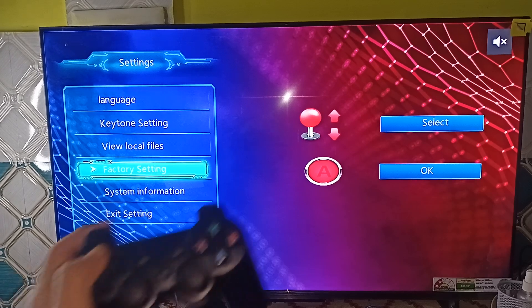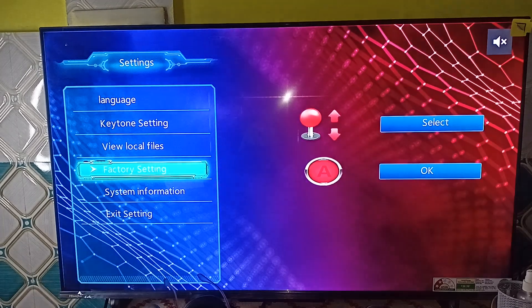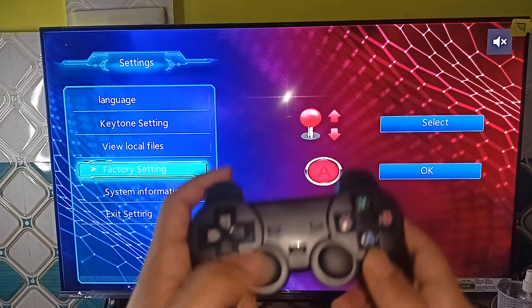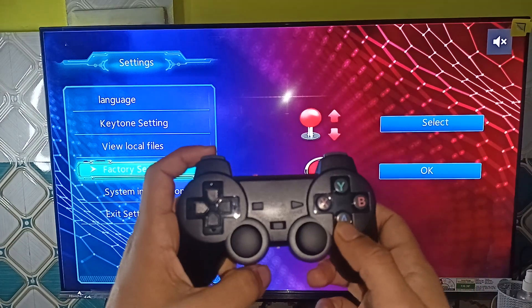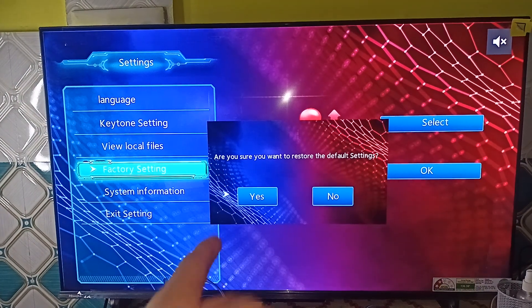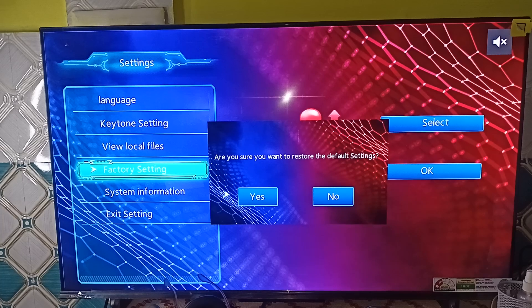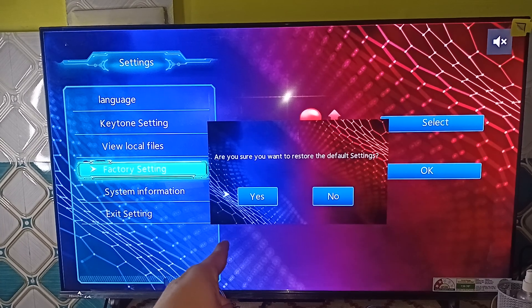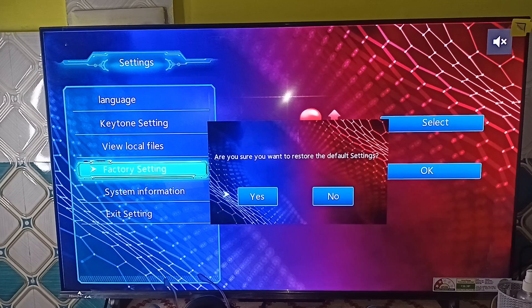You can simply use the navigation button — up, down, left, right — to go to the factory settings, and then simply press the A button to access its settings. When you access it, you will see two options: are you sure you want to restore the default settings? This one is Yes and this one is No.